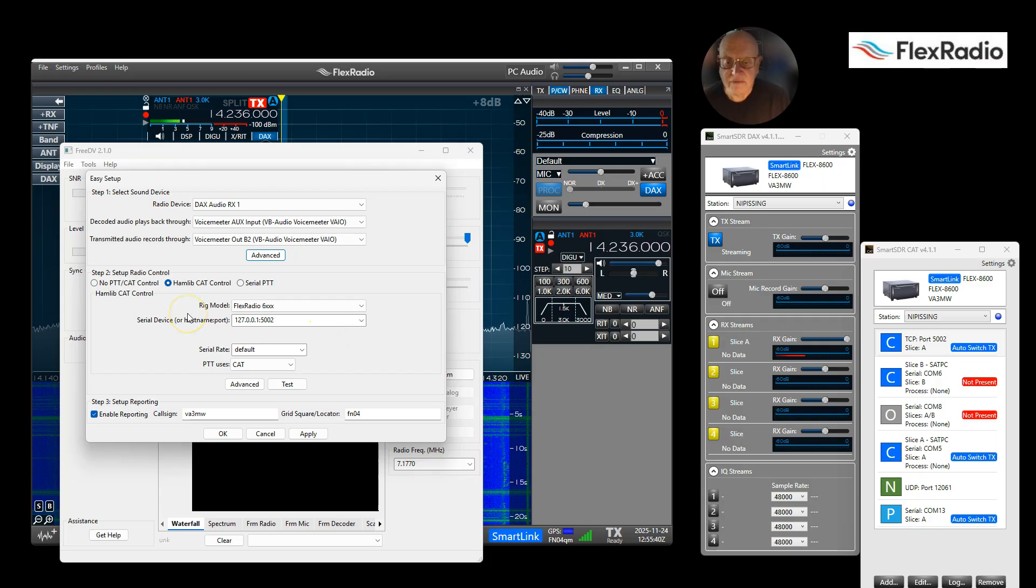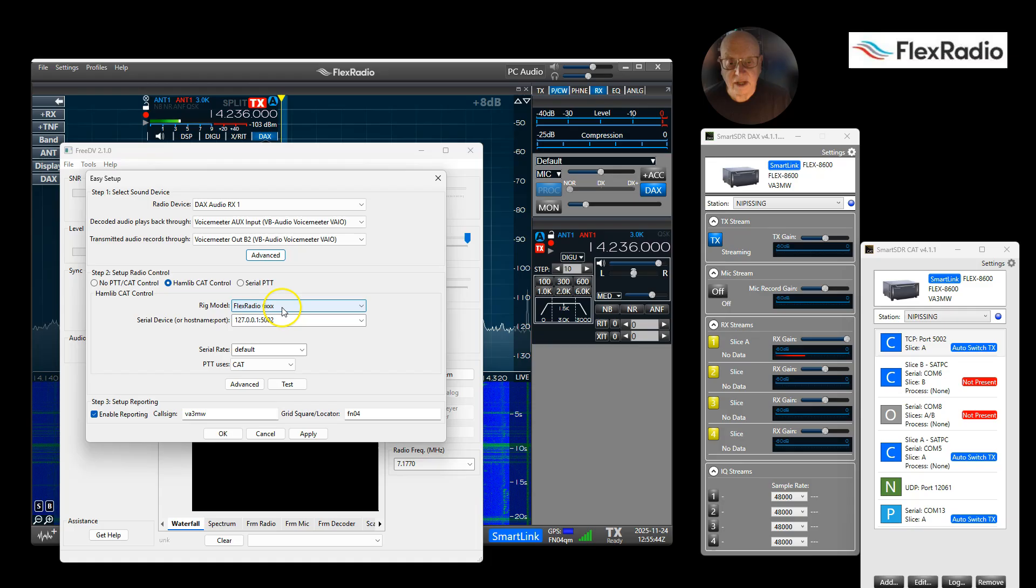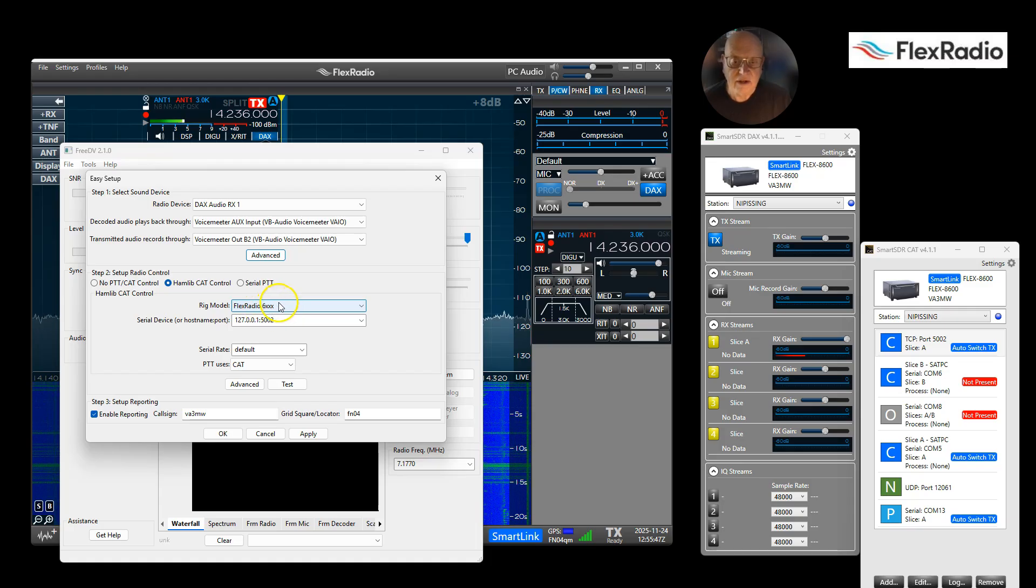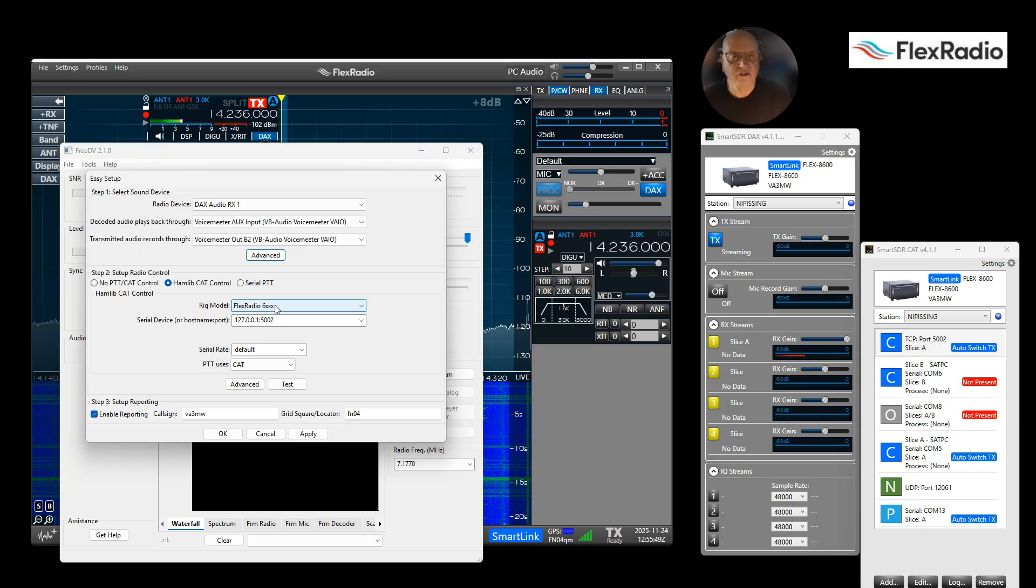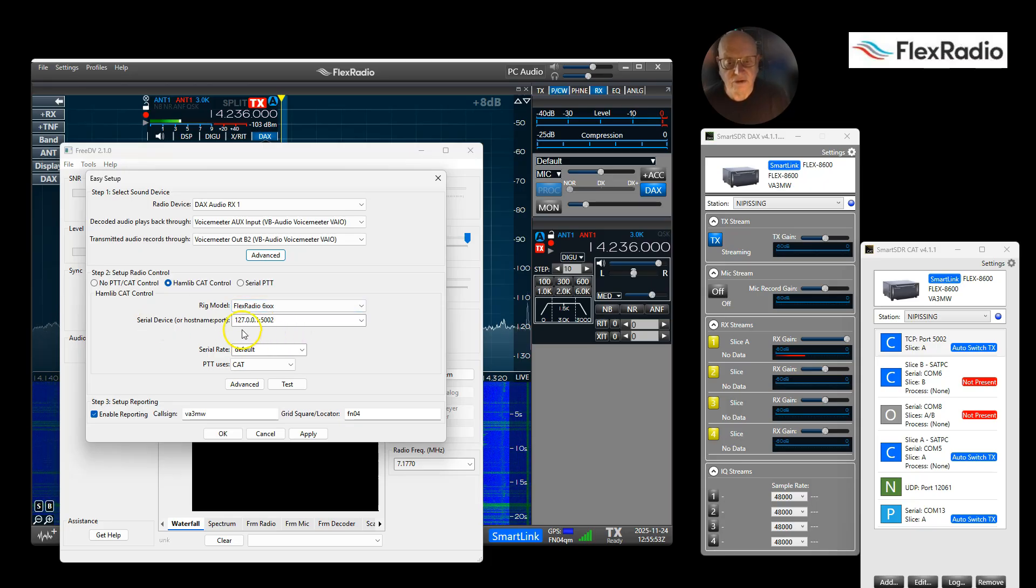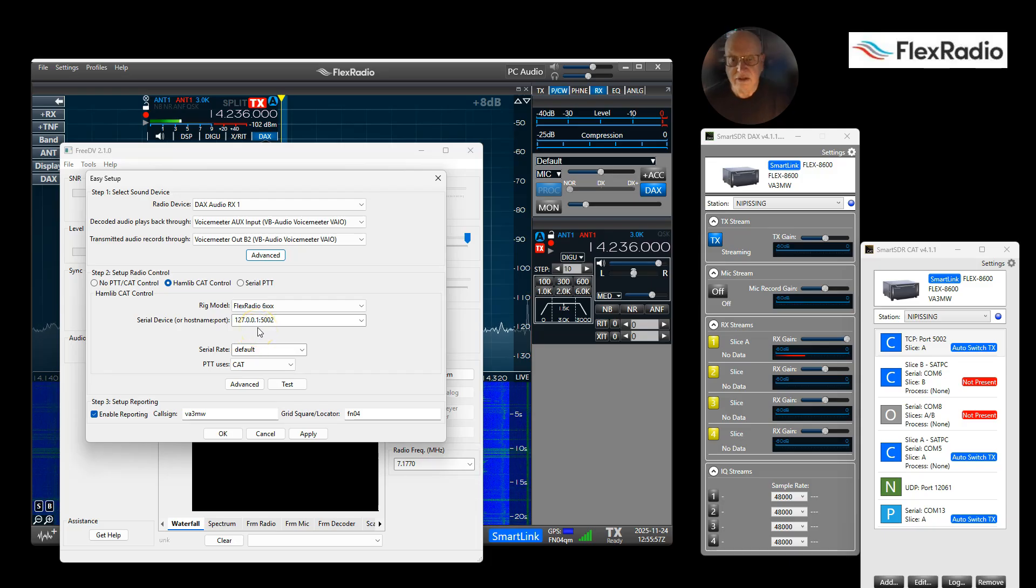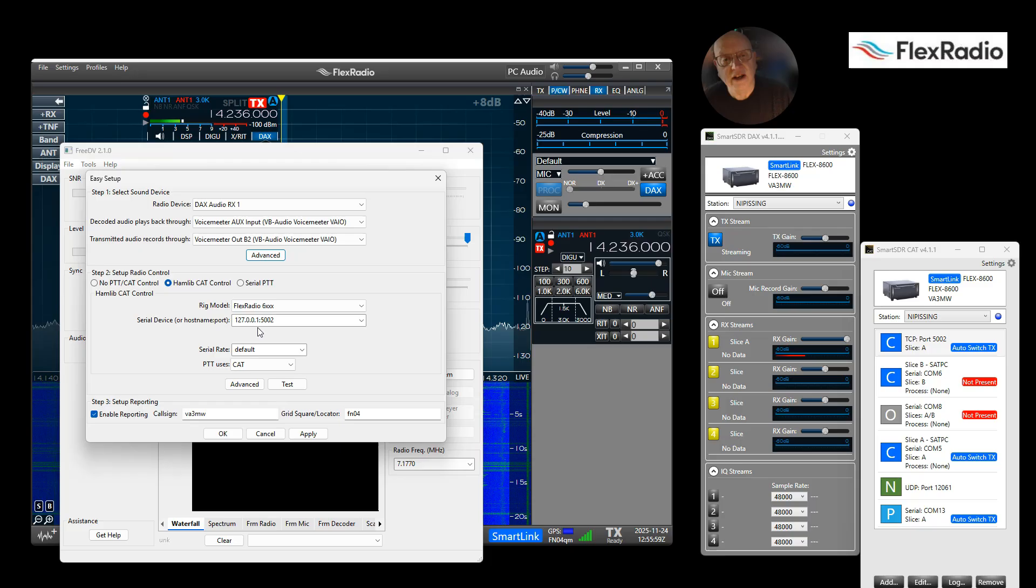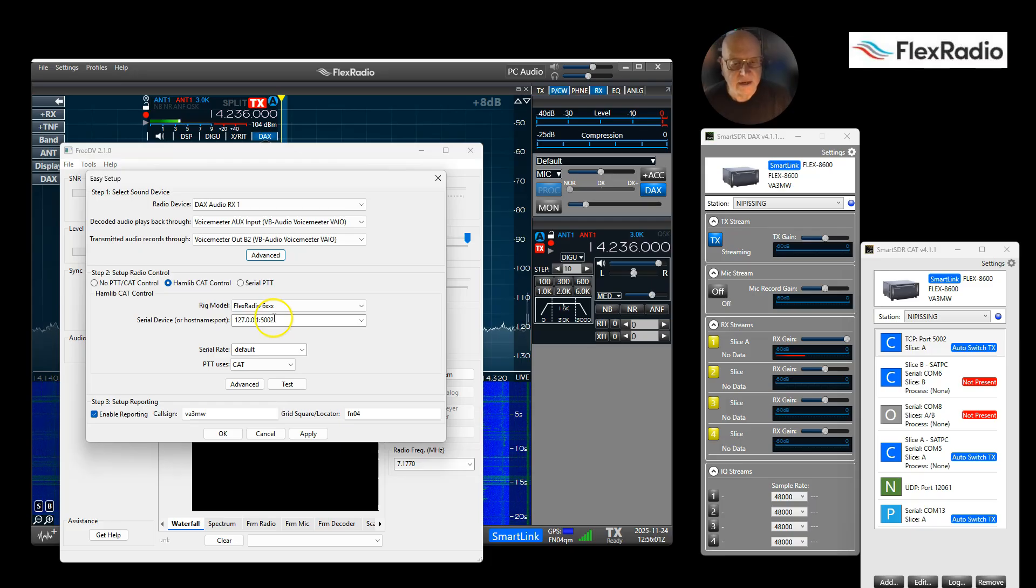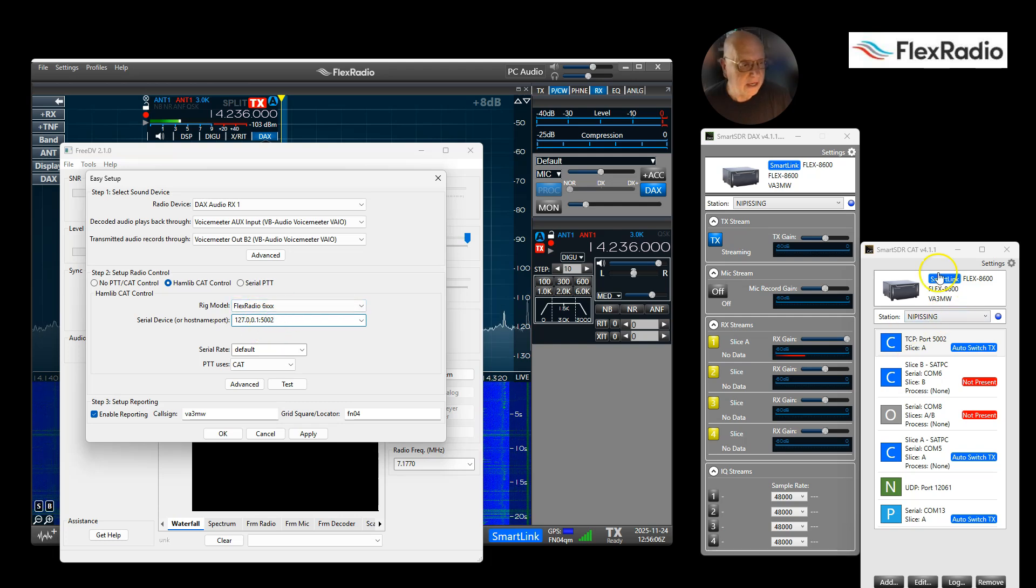For CAT radio control for push-to-talk and frequency, I select Hamlib. I selected the FlexRadio 6000, same for the 8000, same for the Aurora, it doesn't matter. The serial device 127.0.0.1 means it's local host, means it's your computer behind the firewall, so use that. And in my case it says this is the port after the colon: 5002.